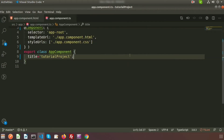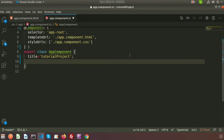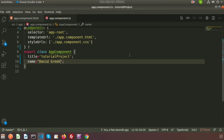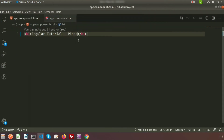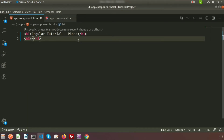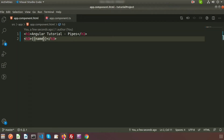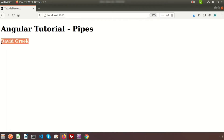Now I will create a property in the TypeScript file, that is the app component dot TS file. I am creating a string type property — the property name is 'name' and its value is 'David Great'. I want to display this name from the app component HTML file, so inside a tag we will print the name. If we go to the browser, we can see 'David Great'.